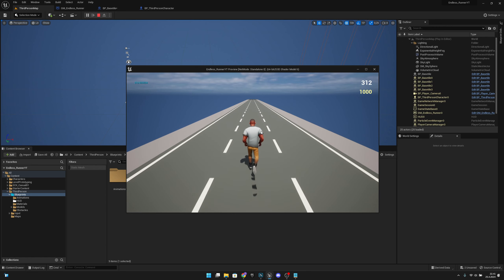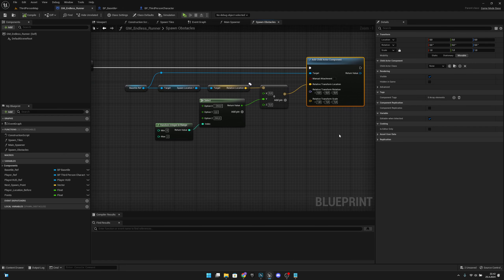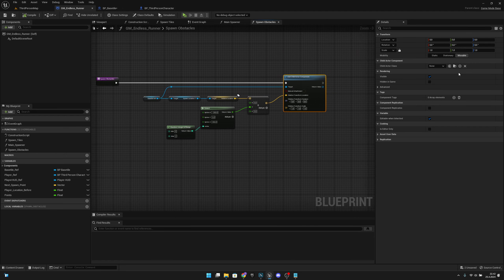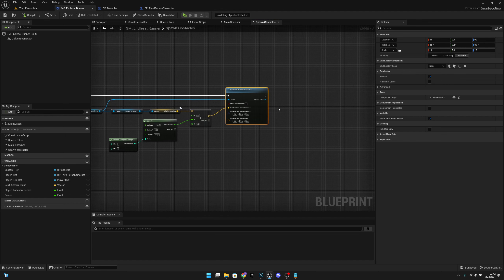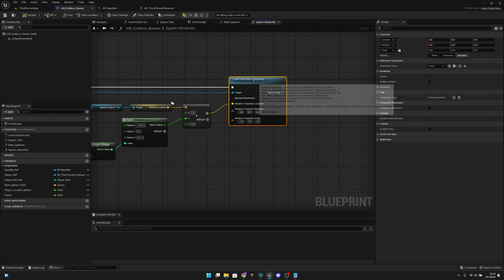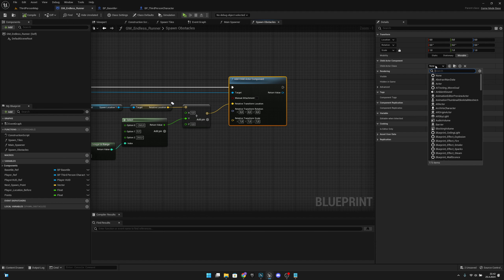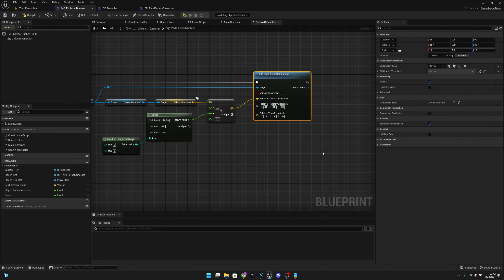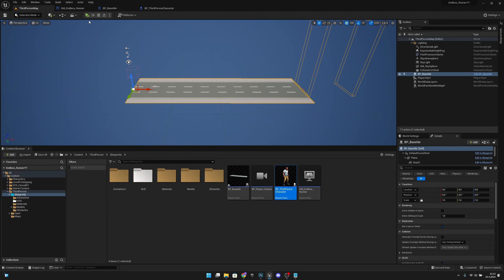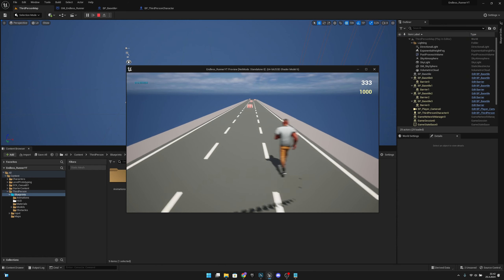It's still not working. I forgot to actually assign the actor class in the 'add child actor component' node on spawn obstacles. We need to click it and set it to the barrier blueprint. Let's compile and save - now it will work.